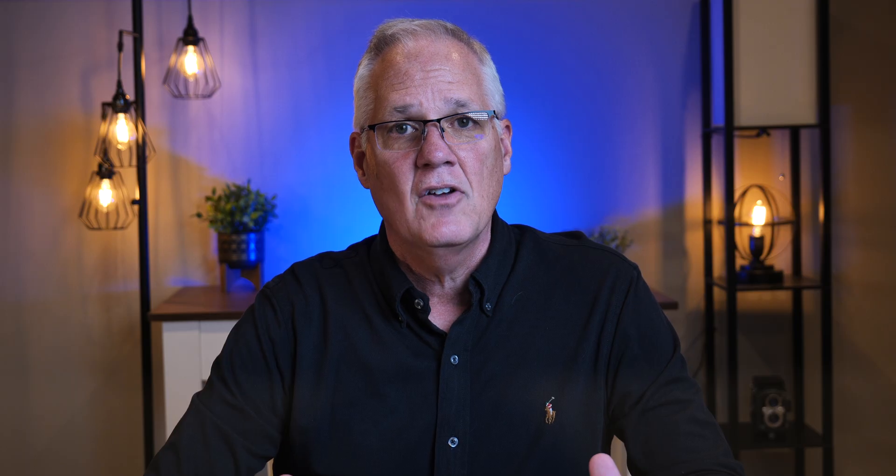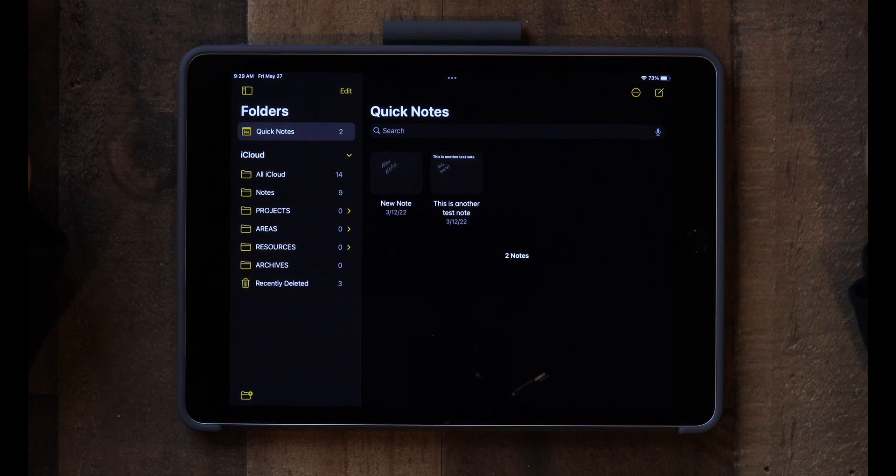Resources is a folder I use to keep track of things that provide information to me — like a manual for the refrigerator or reference material. I put all those in the Resources folder. The Archives folder is where I move things I will no longer need. So if I complete the carpet project, I'll drag and drop it into Archives. That way, if I need to go back and look at it, it's still there.